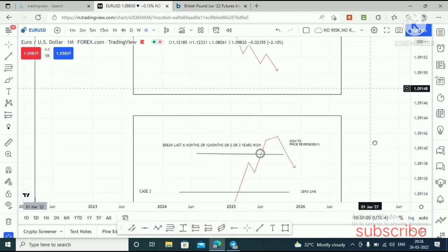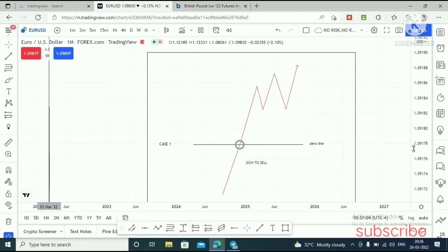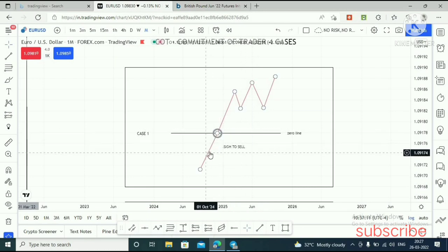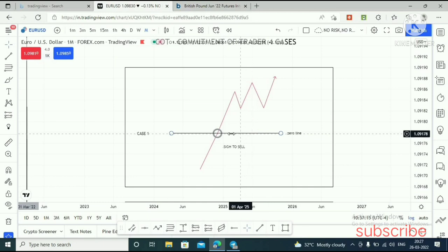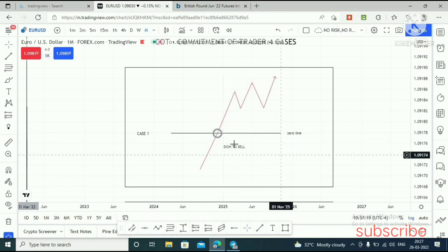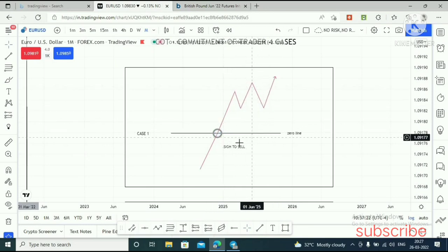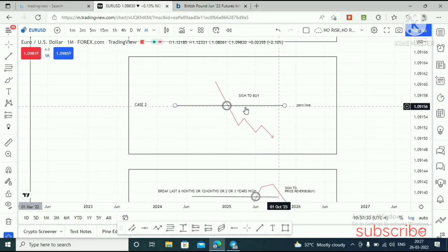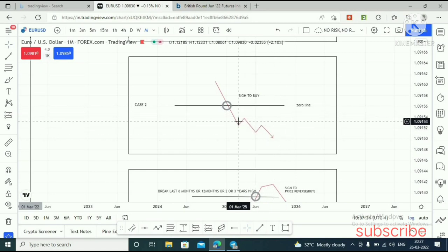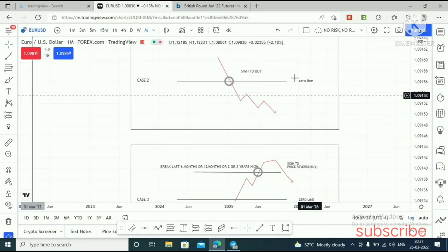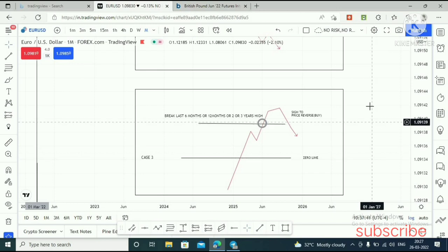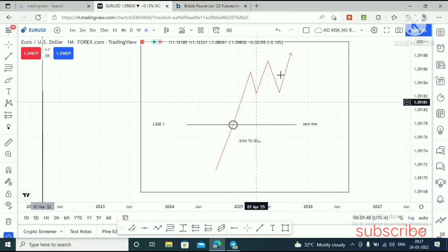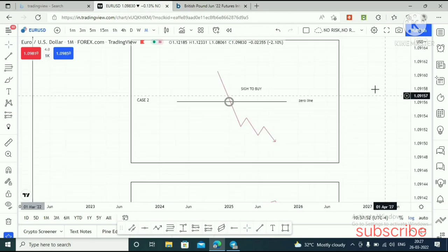Just keep in mind Case 1 and Case 2. In Case 1, after commercials cross this zero line, you can anticipate commercials will move higher and price will move lower. In Case 2, after commercials break this zero line, we can anticipate commercials will move lower and price will move higher. This Case 3 is similar to Case 1 — after commercials break the zero line, you can anticipate commercials will move higher and price will move lower. Don't confuse them.